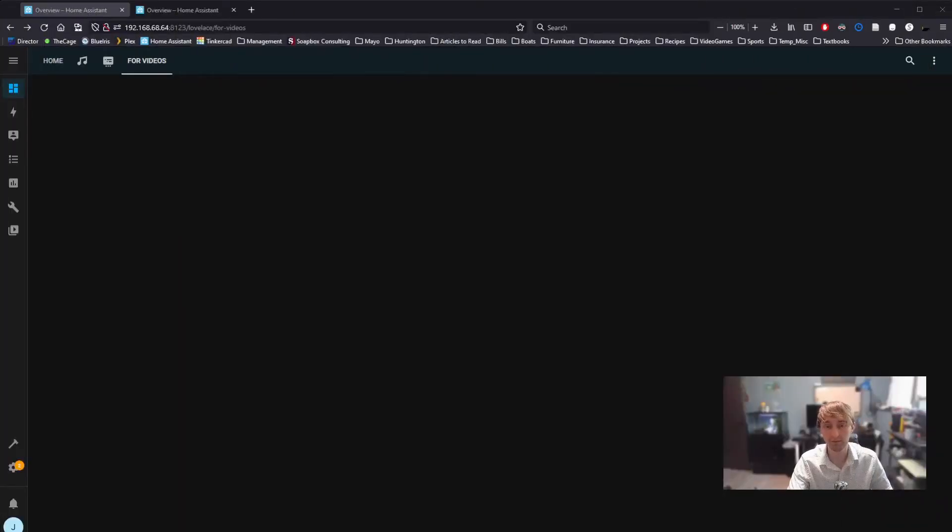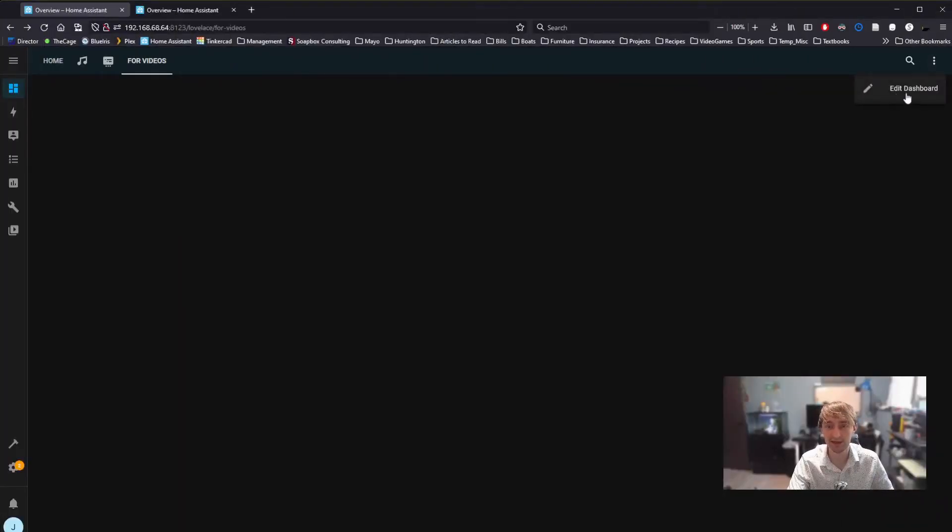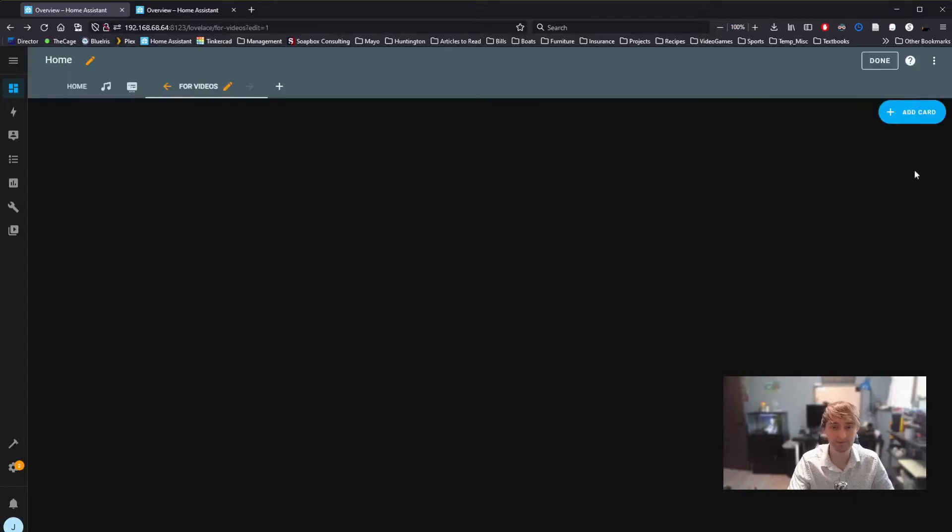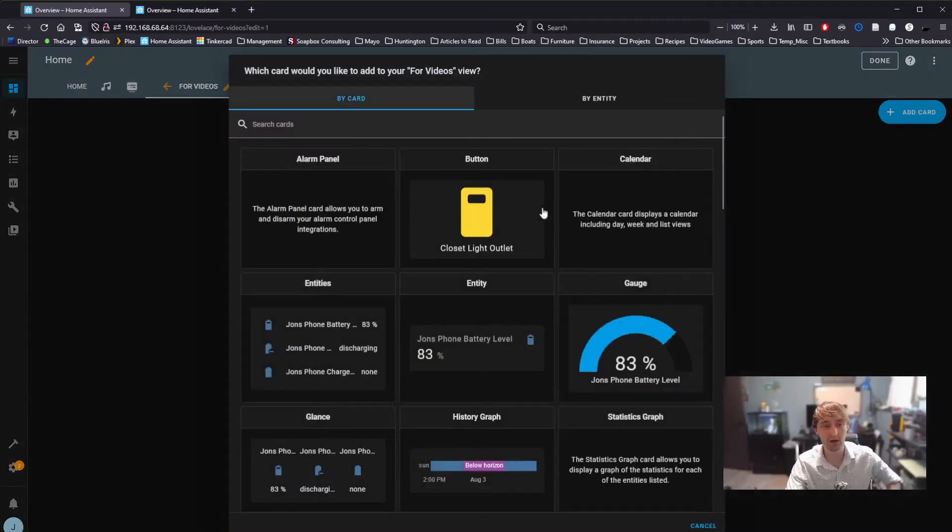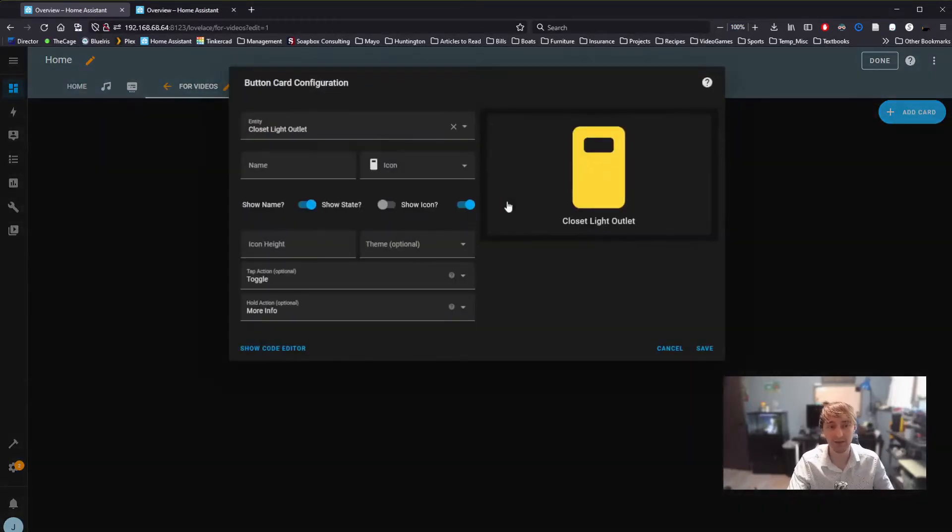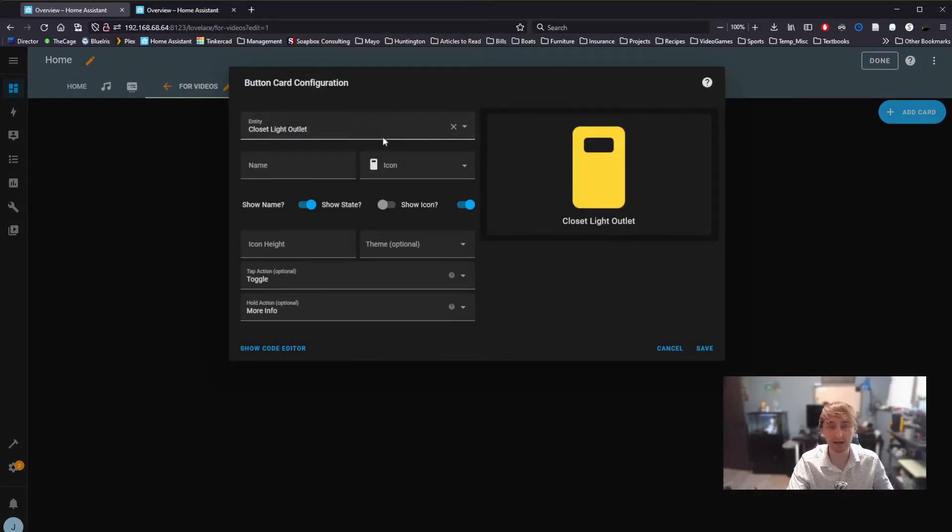The first thing we need to do is simply go to Edit Dashboard. From here, we can add a card, and if all we want to do is add a basic button, we can select button and select from the entity list what we want to control.